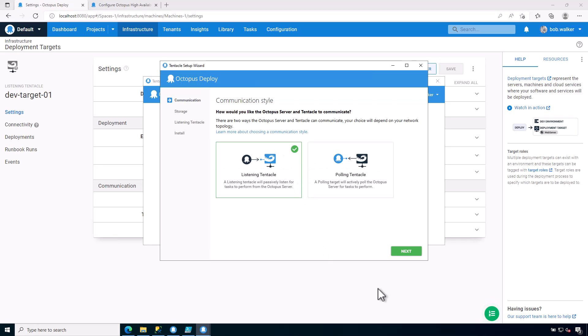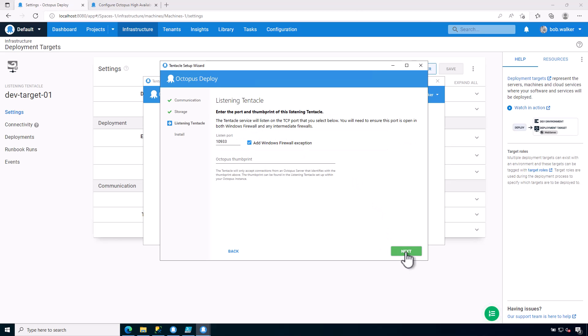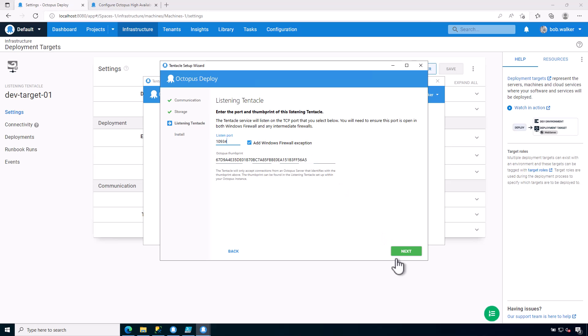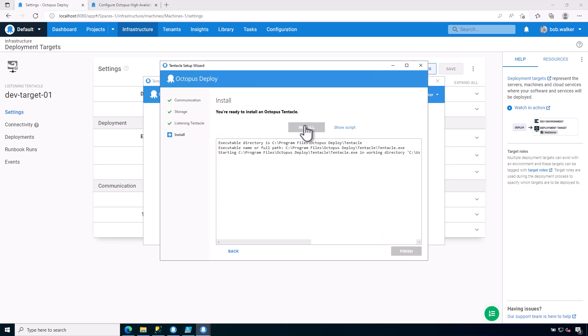Just like before, this is going to be a listening tentacle. Give it the folder name. I need a thumbprint to trust. So I will go ahead, and I think I still have that in my clipboard. I do. Perfect. Now here's the key: I do need to listen on a different port, so 10934. Go ahead and click on Next, and I'll go ahead and install the tentacle.